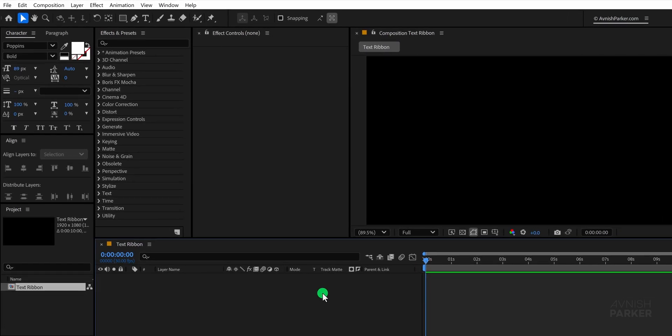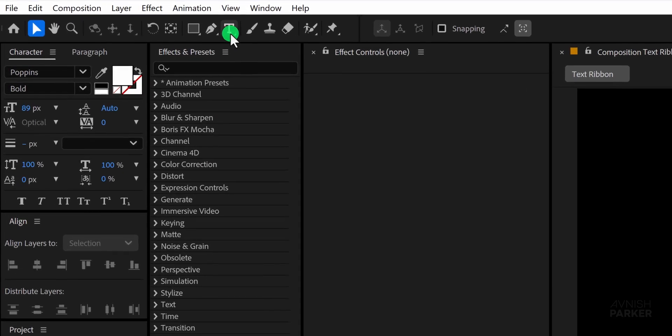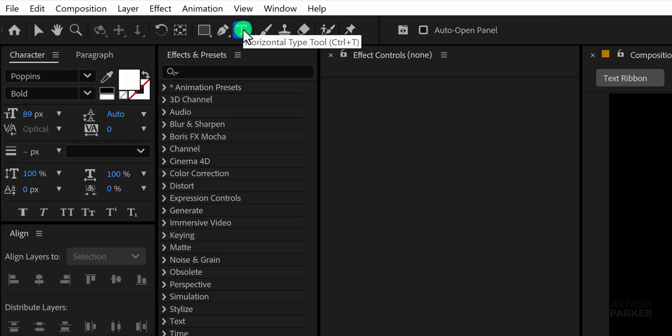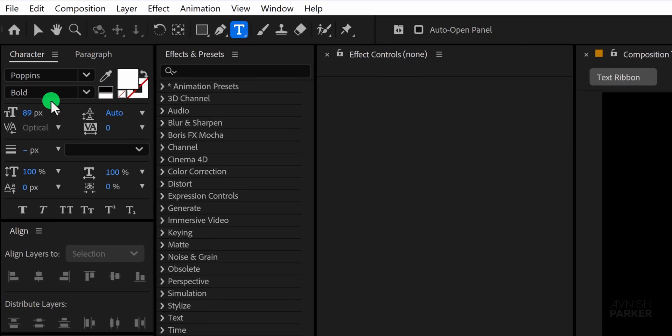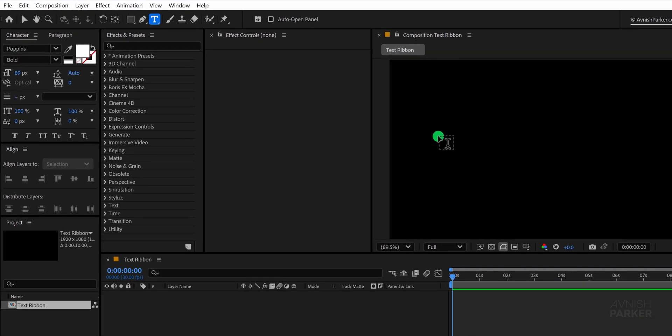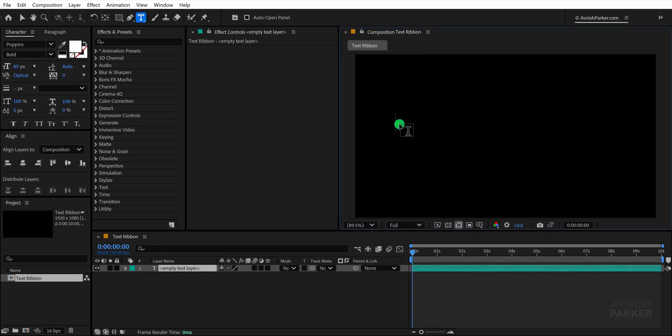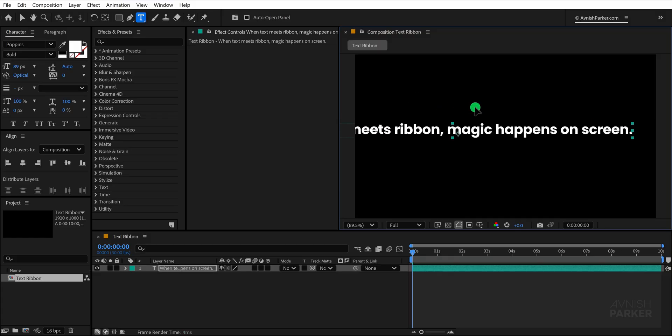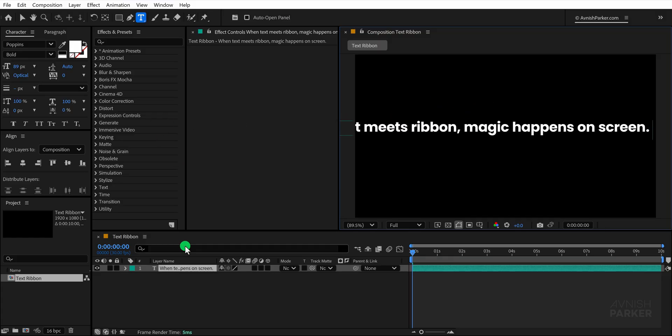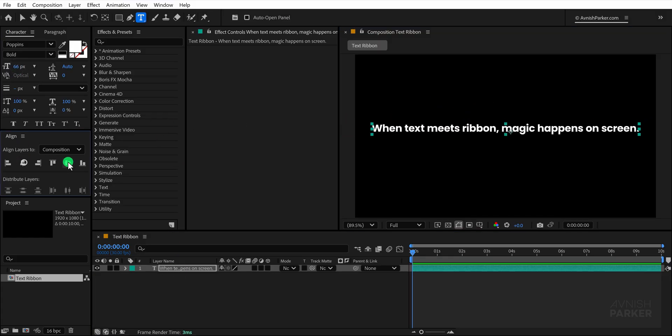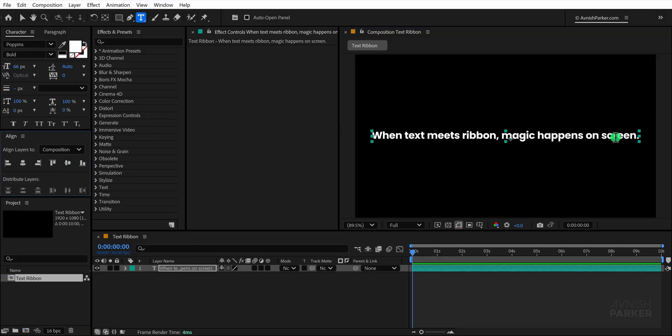The first step is to select the text tool. I'm using the Poppins font but you can choose any font that matches your style. Click anywhere in the composition window and type out your text. Then adjust the font size and align it properly to the center of the screen so it looks balanced.